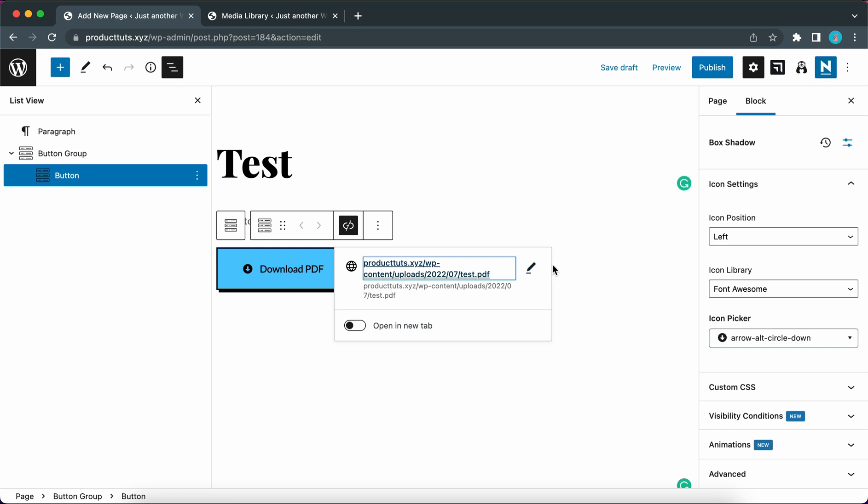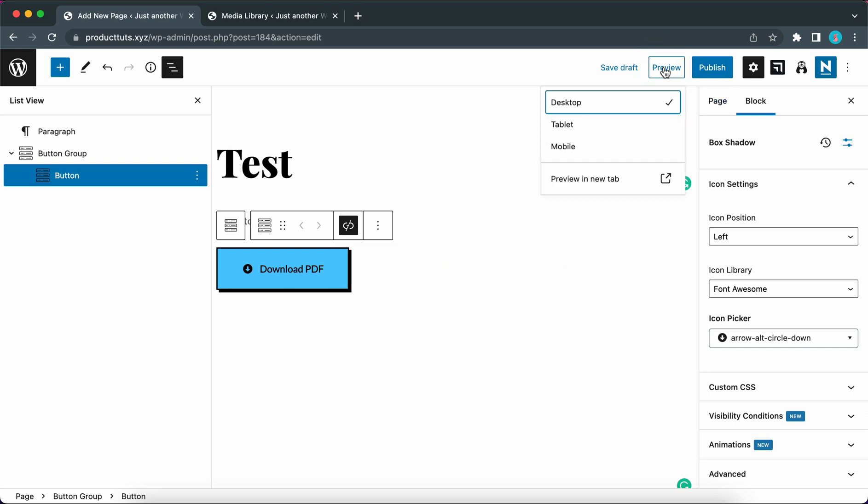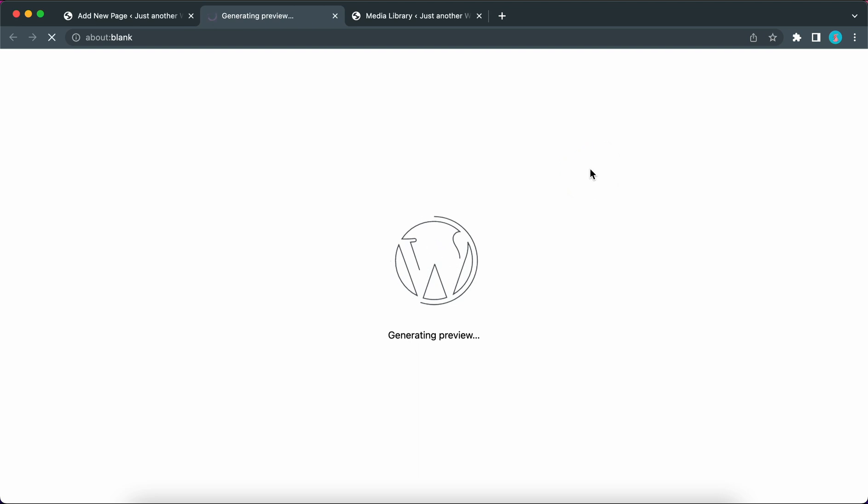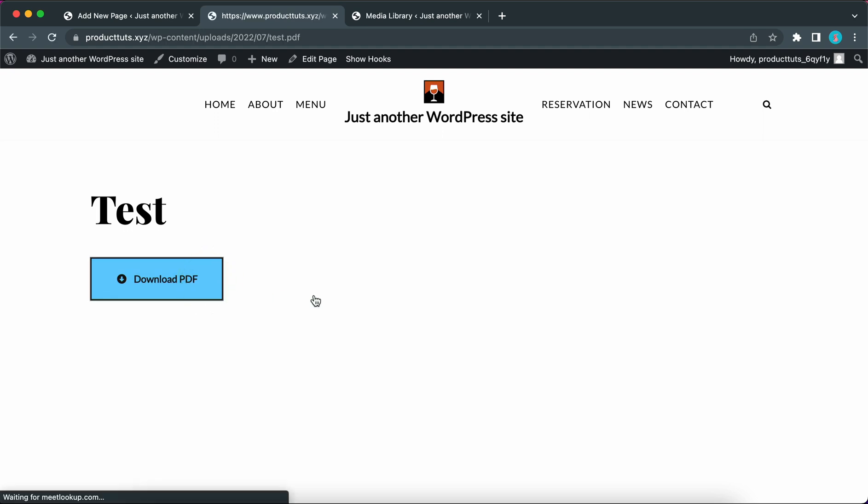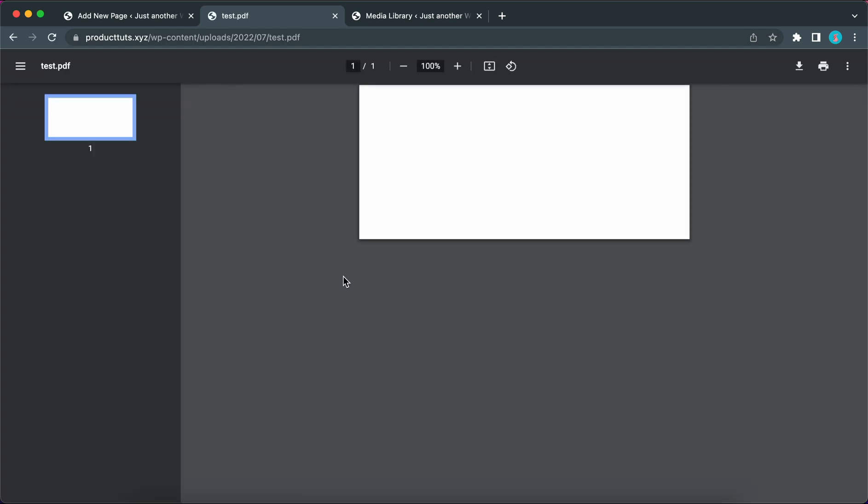So now that we have added our button we can either publish it or we can preview it in a new tab first. Let's click on preview in a new tab. And here we have our button. We can also see our hover state. And if we click on it we can see our PDF which is blank because this is just a test.